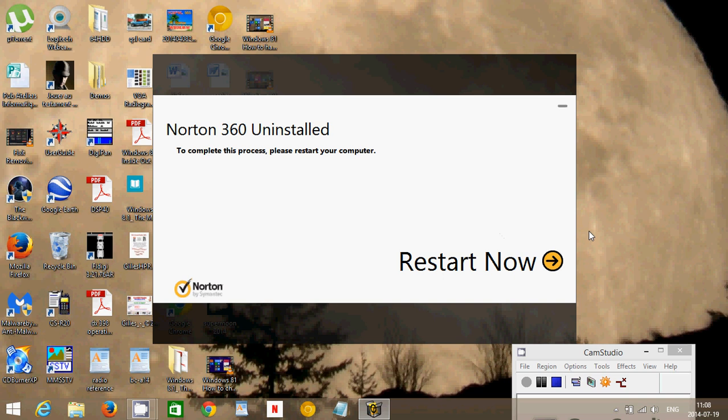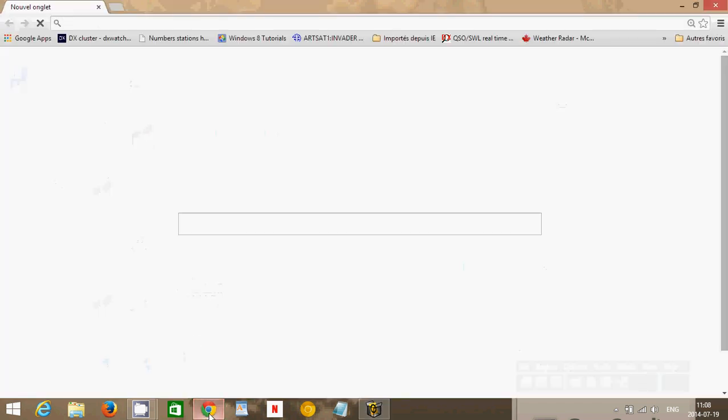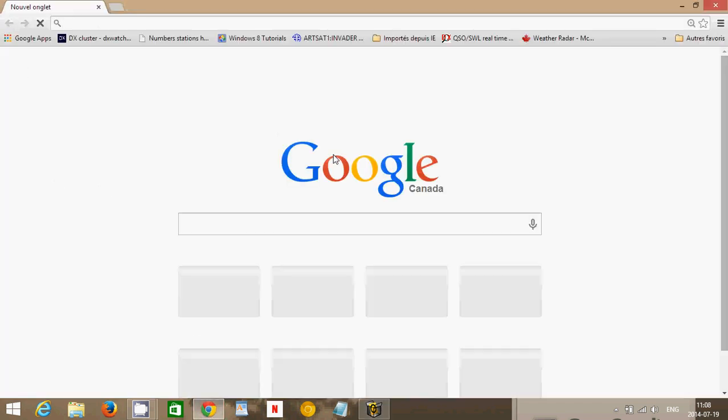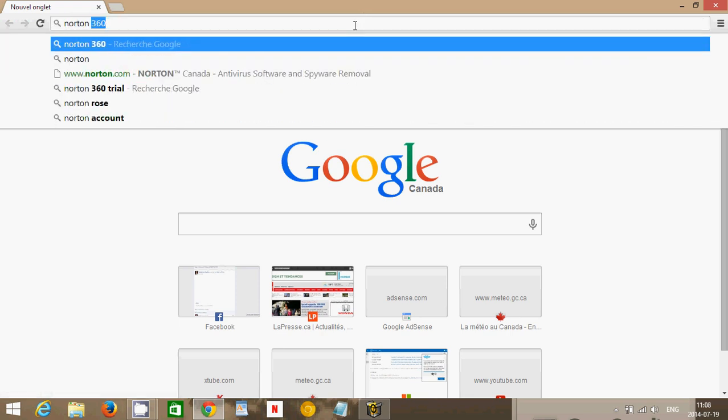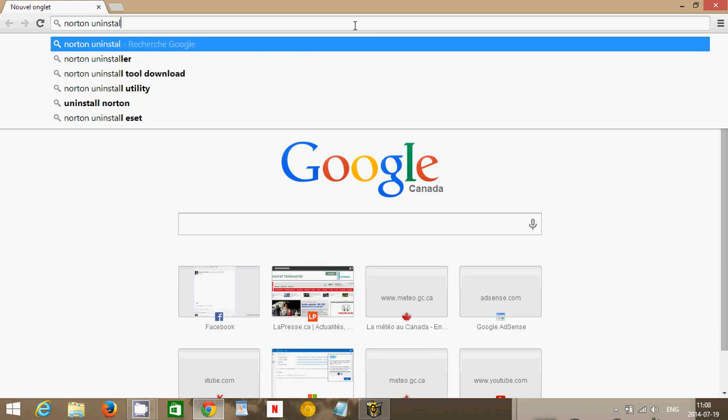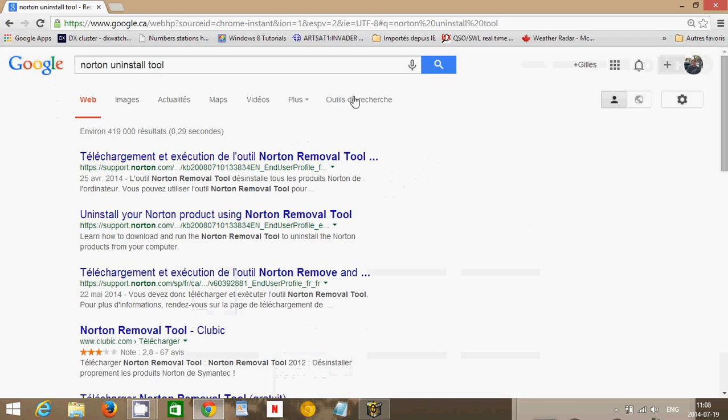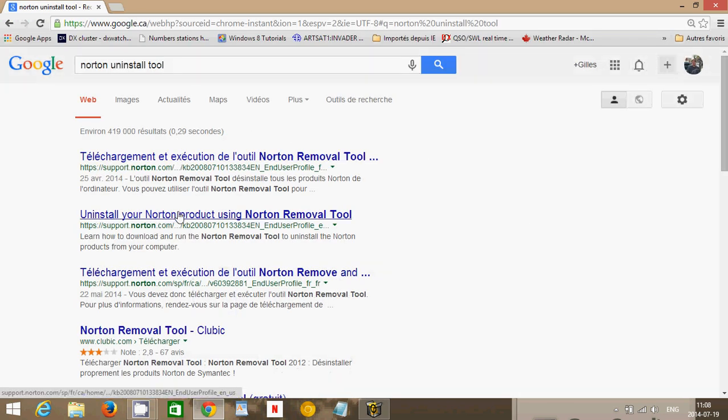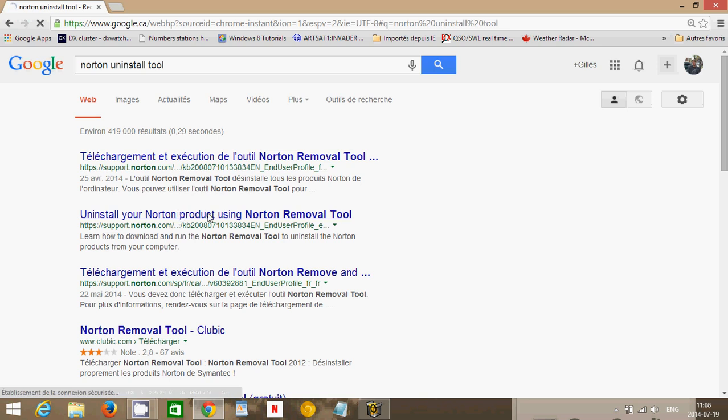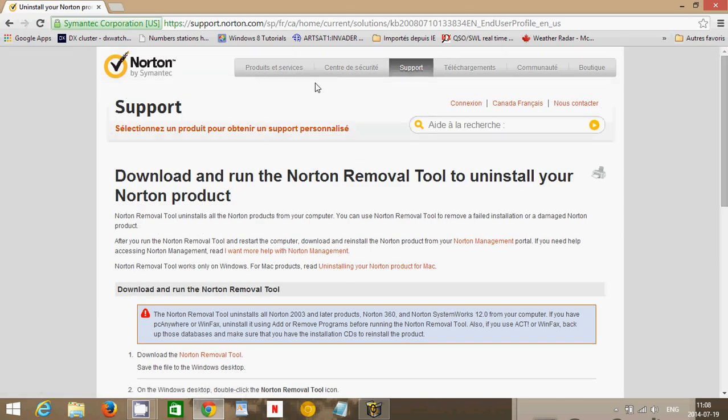Now, some of you will probably say, well, I get an error message when I uninstall Norton 360. If that is a problem for you, if you do have a problem, what I suggest is that you get a Norton uninstall tool or utility. Check for a Norton uninstall using Norton removal tool. And you see here, this is the page where you'll have it. Download and run the Norton removal tool to uninstall your Norton product. You'll have the removal tool download on that page.